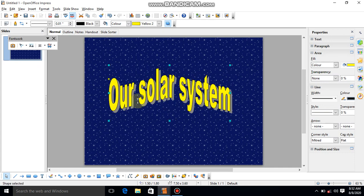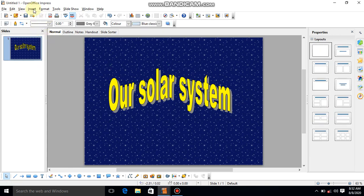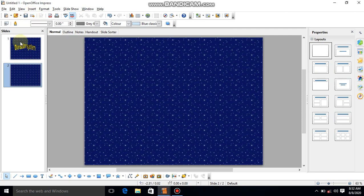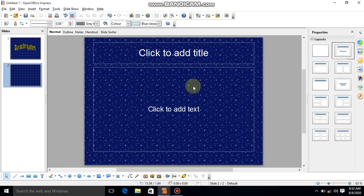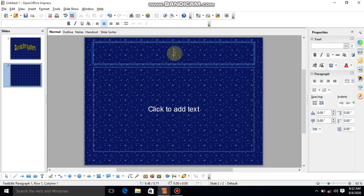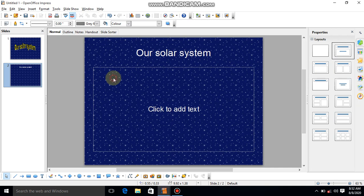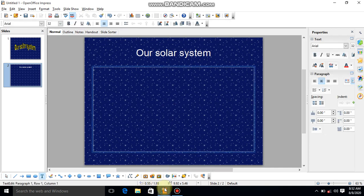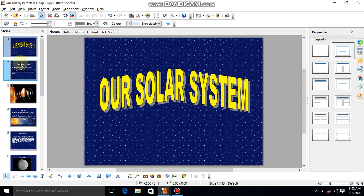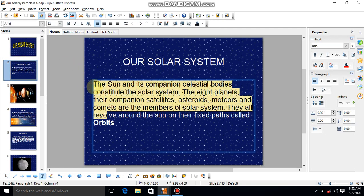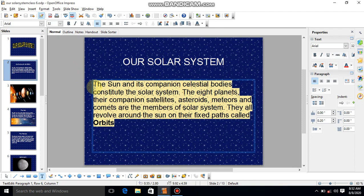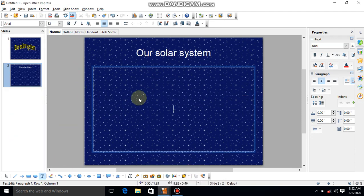Next, take a new slide — go to Insert and choose 'New Slide'. Now I want to insert a topic and I can write something here. I am writing 'Our Solar System', then take some lines from the SSD book and write about it here. You can type it directly here.